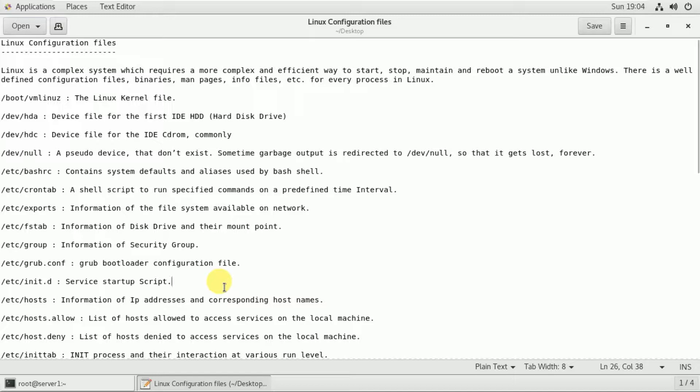The /etc/init.d service startup scripts are used by SysVinit and systemd. Services can be run in parallel or one by one. You can see the data in the startup scripts.